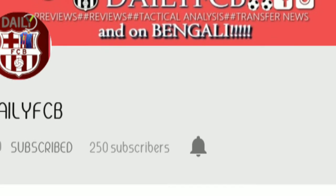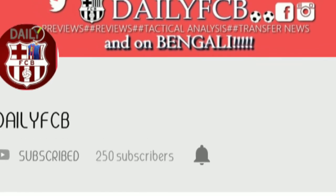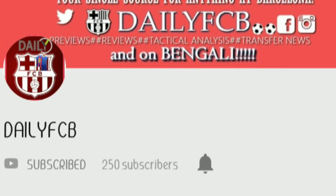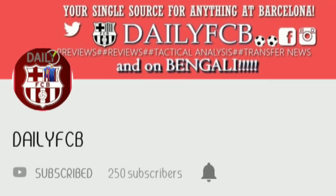If you are a football fan, don't forget to subscribe to DailyFCB channel. The link is in my description section. Thank you.